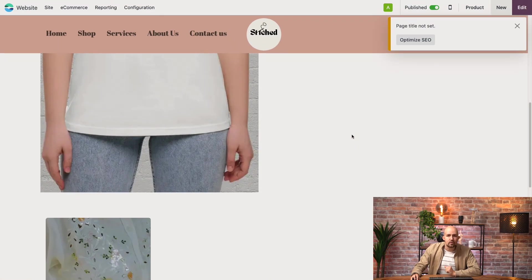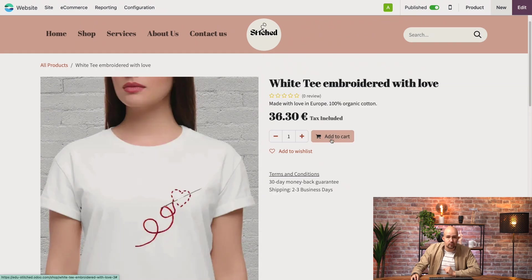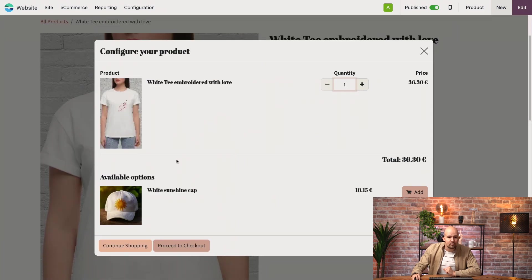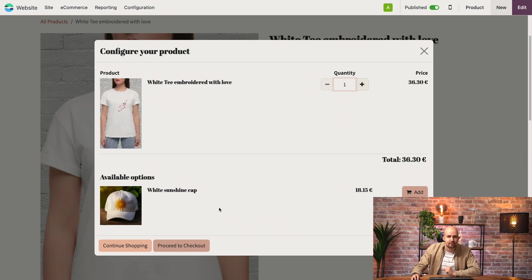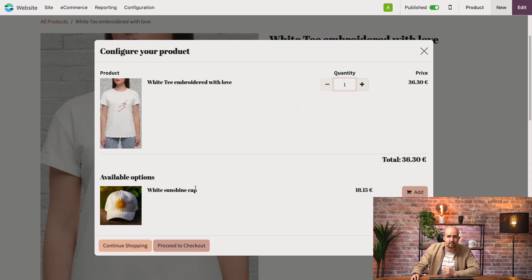Okay, so now if we add our product to the cart, we see that we have our other product here that appears. This is our optional product, if you remember. So this one is added and it doesn't substitute the initial product like the other one did before this step.